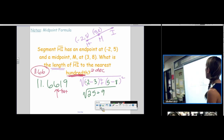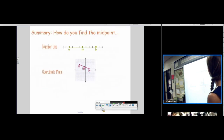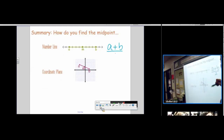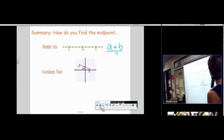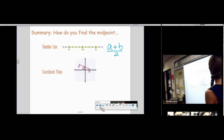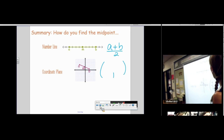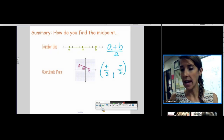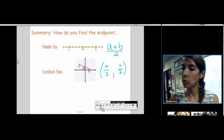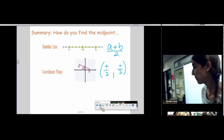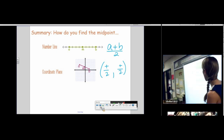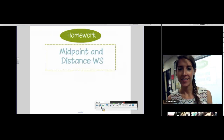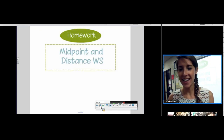So what did we learn today? On a number line, add the endpoints and divide by 2 — the answer is one number. On the coordinate plane, use the full midpoint formula — the answer is a whole coordinate pair. That's all there is to it. No hard part!